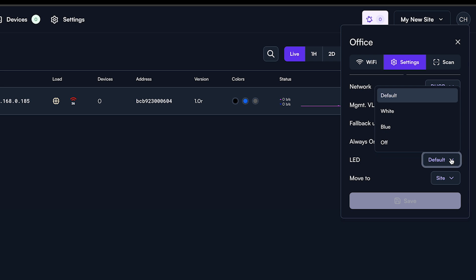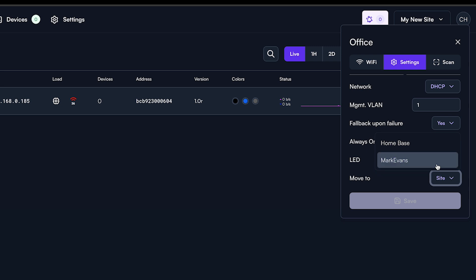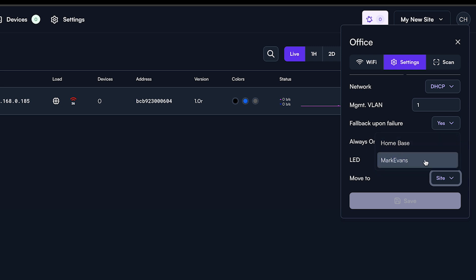Fourth, the move-to feature. This is useful for bringing up multiple access points on a single site, configuring them, and updating their firmware. Once ready, you can easily move the selected access points to any other site that you manage.